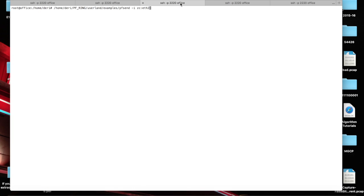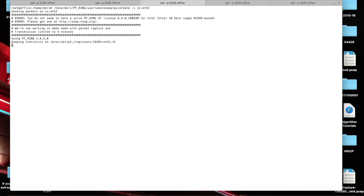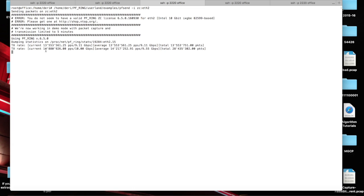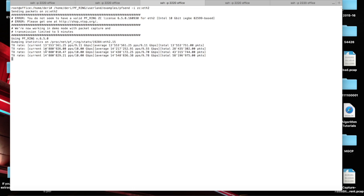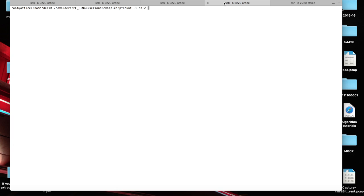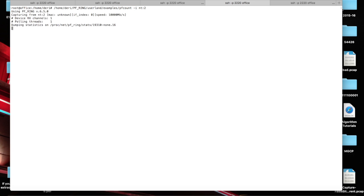So in this case we have two cards installed on the same machine. An Intel card, so an ETH2, that is sending traffic. So we are sending traffic at line rate. This time I want to demonstrate also the speed.